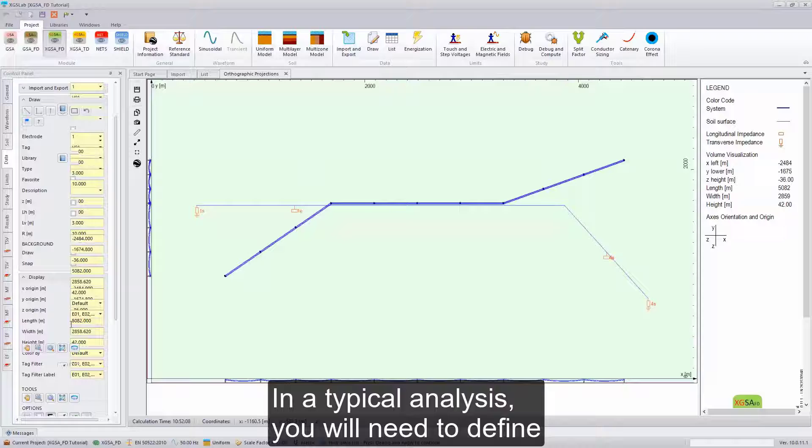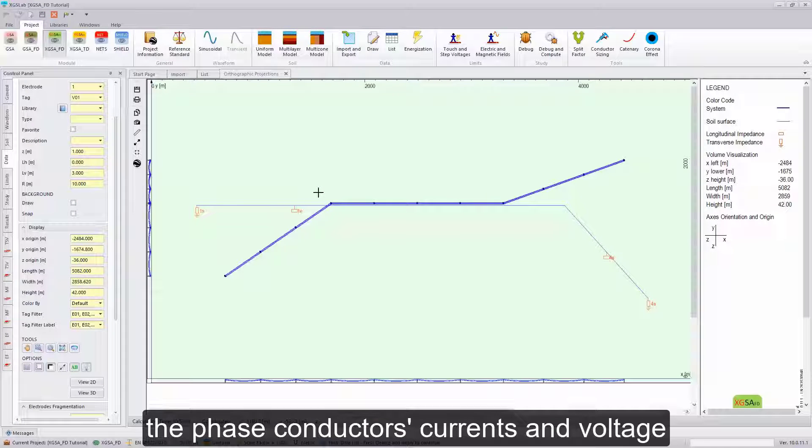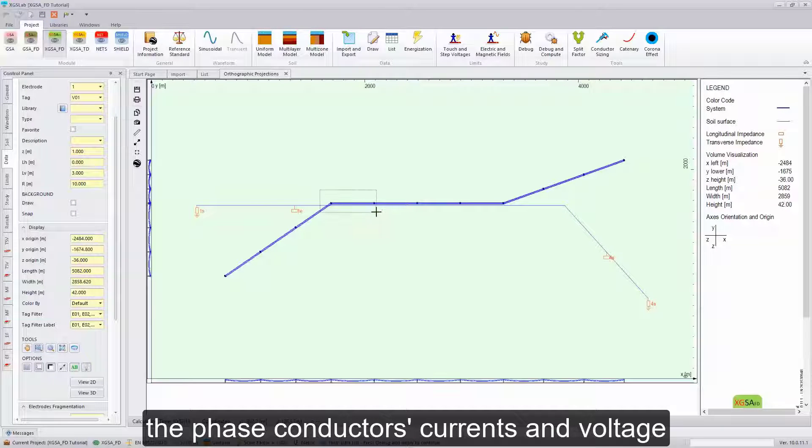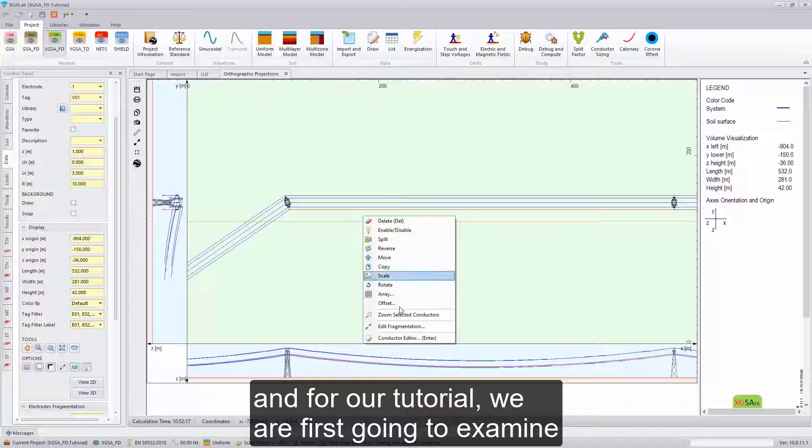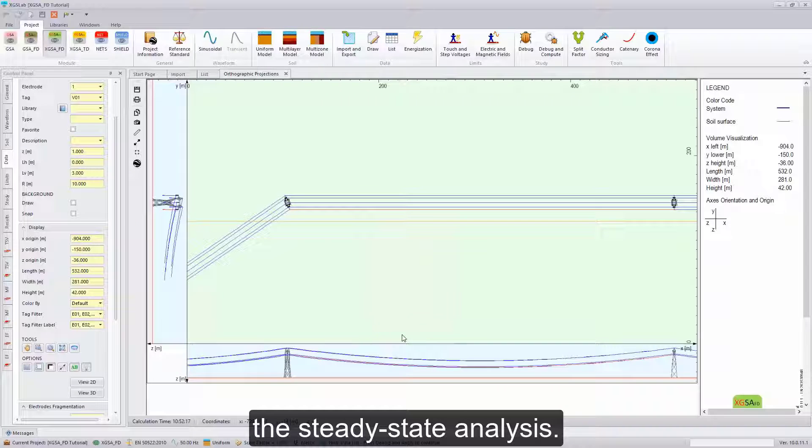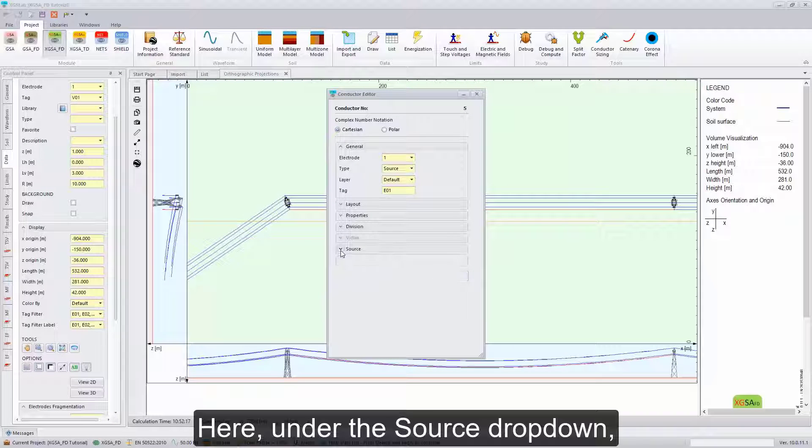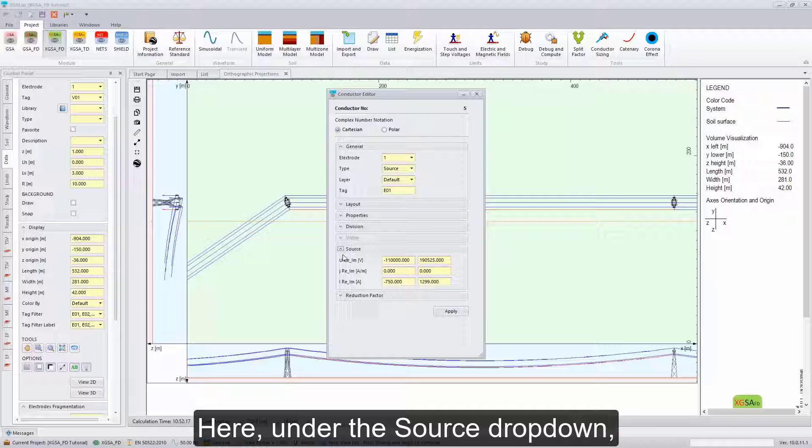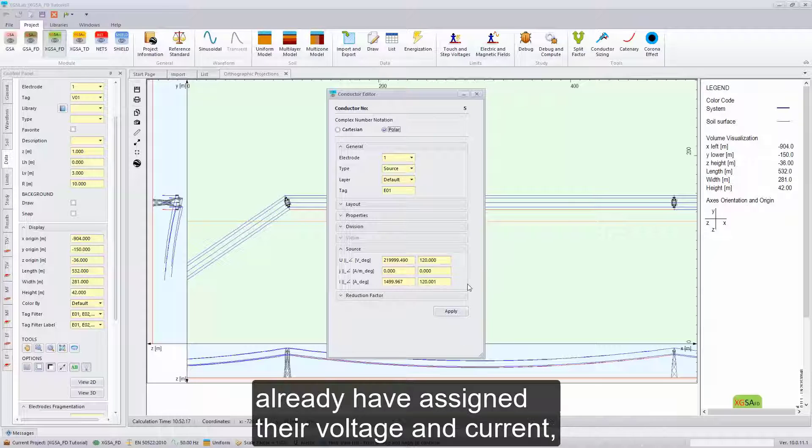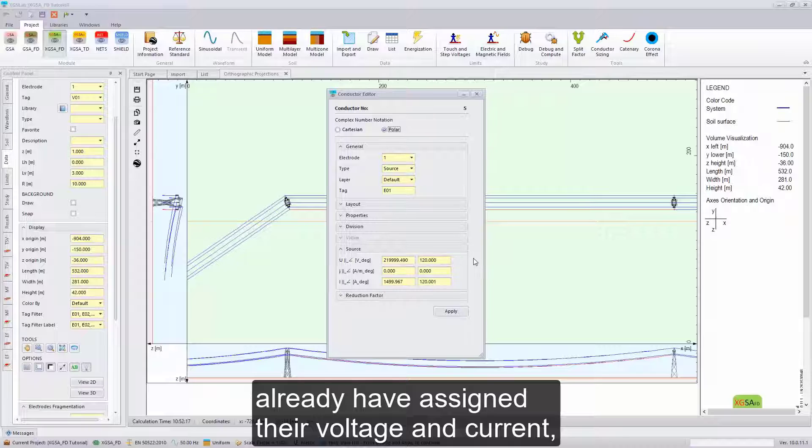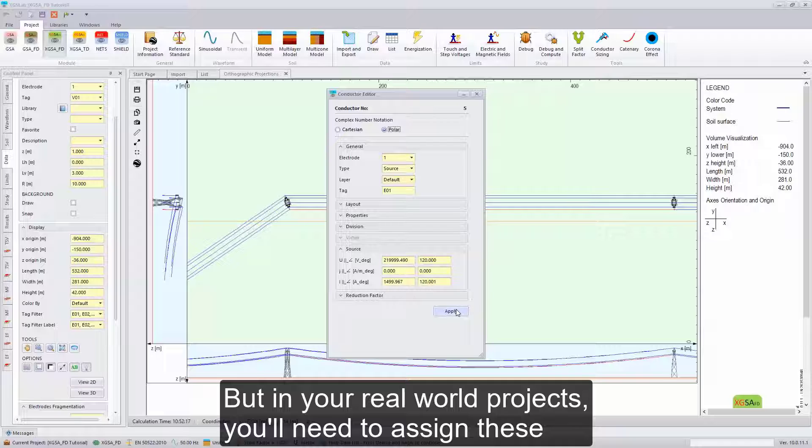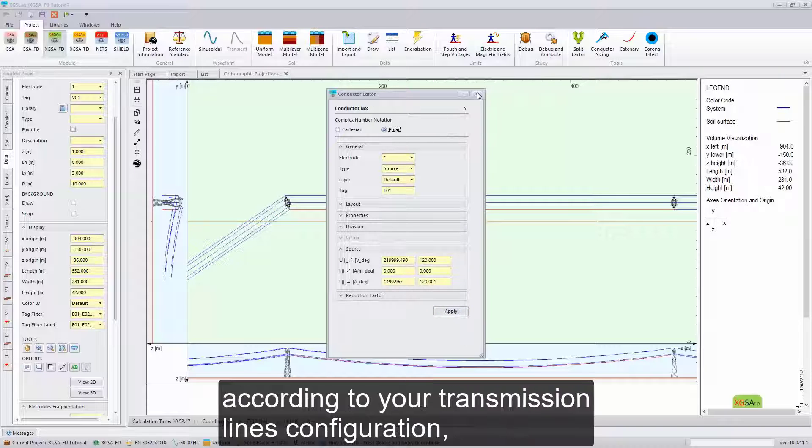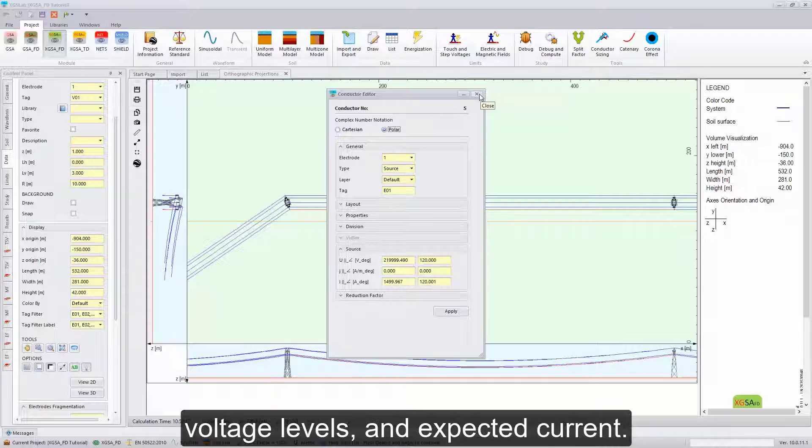In a typical analysis, you will need to define the phase conductor's current and voltage, and for our tutorial, we are first going to examine the steady-state analysis. Here, under the source drop-down, we can see that these phase conductors already have assigned their voltage and current, so we don't need to do that for the tutorial. But in your real-world projects, you'll need to assign these according to your transmission lines, configuration, voltage levels, and expected current.